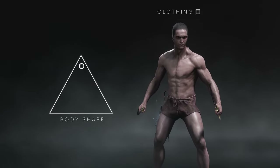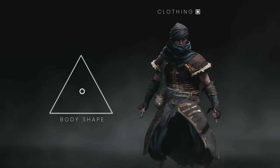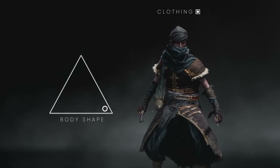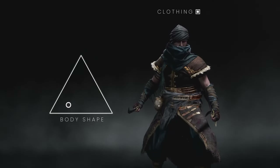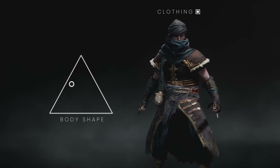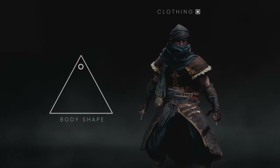Our extensive selection of armour sets seamlessly adapt to whatever shape the player chooses. It's really important to us that we represent as wide a proportion of our audience as possible.